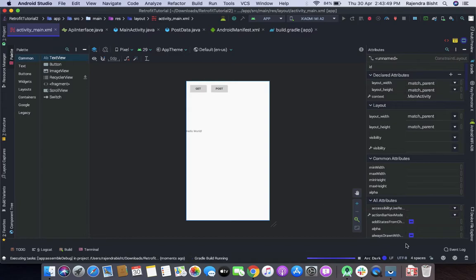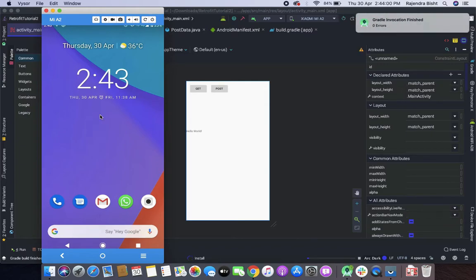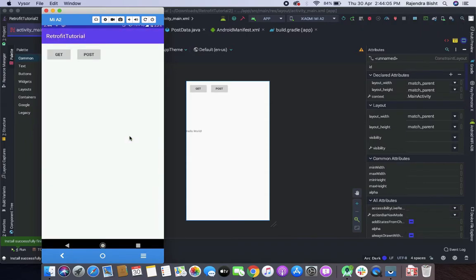I am running the project to test POST. Here you can see that the response code is 201, which means it is created on the server. You can see the user ID, title, and body — so it is working fine.